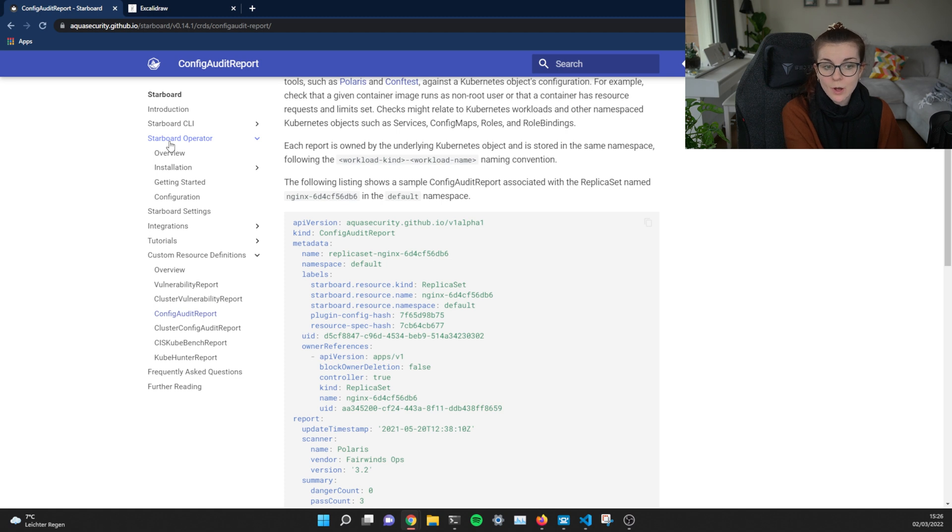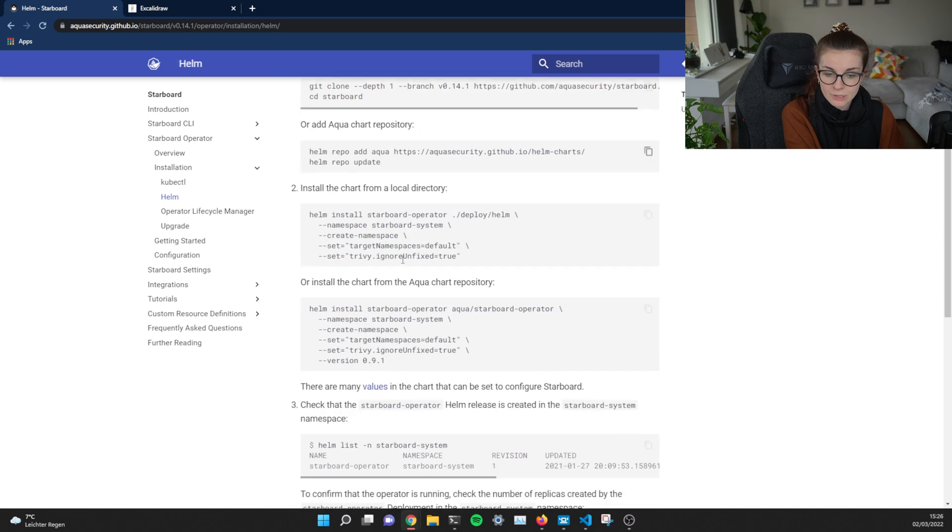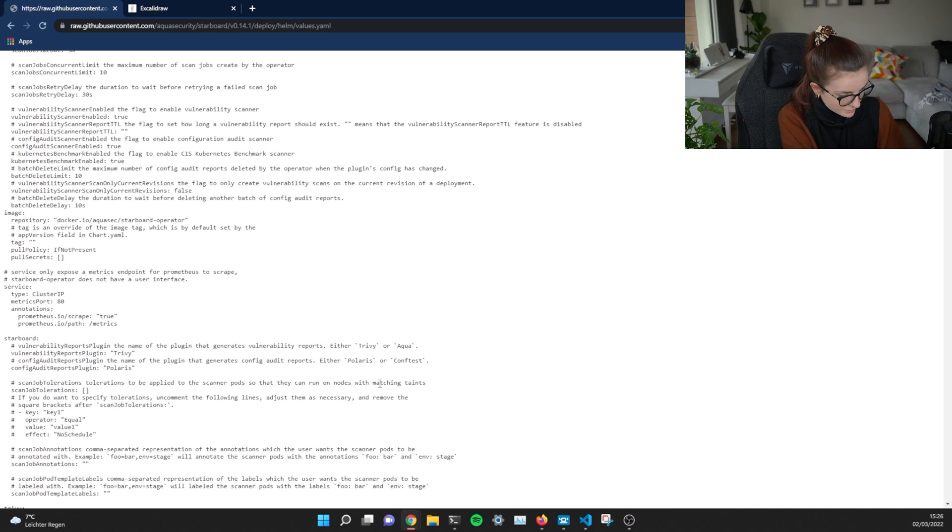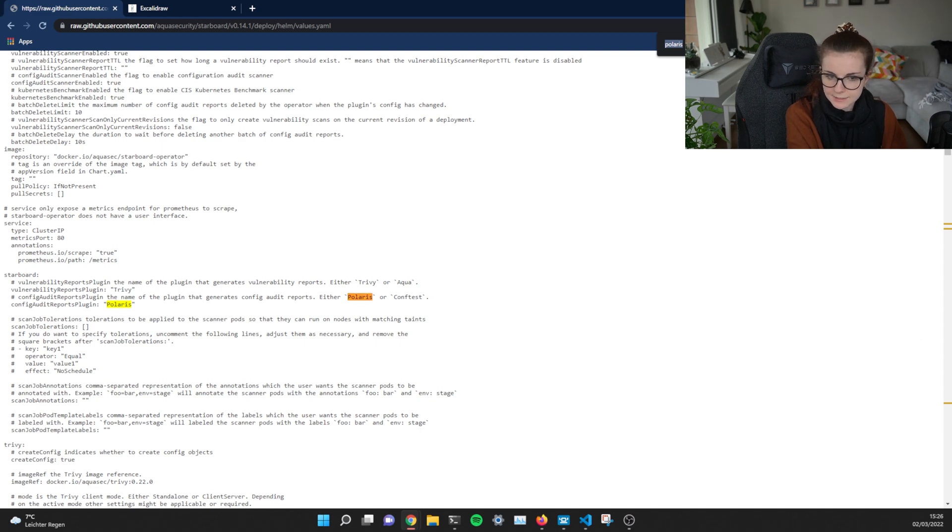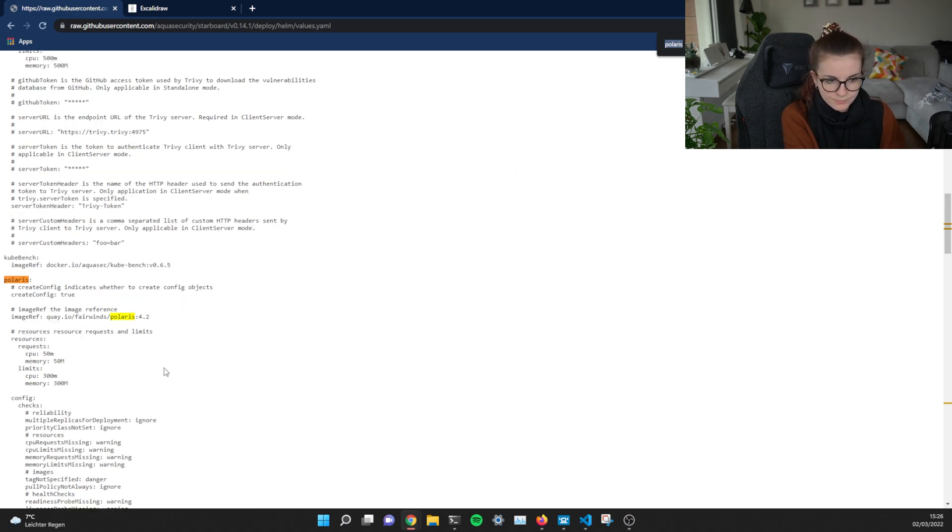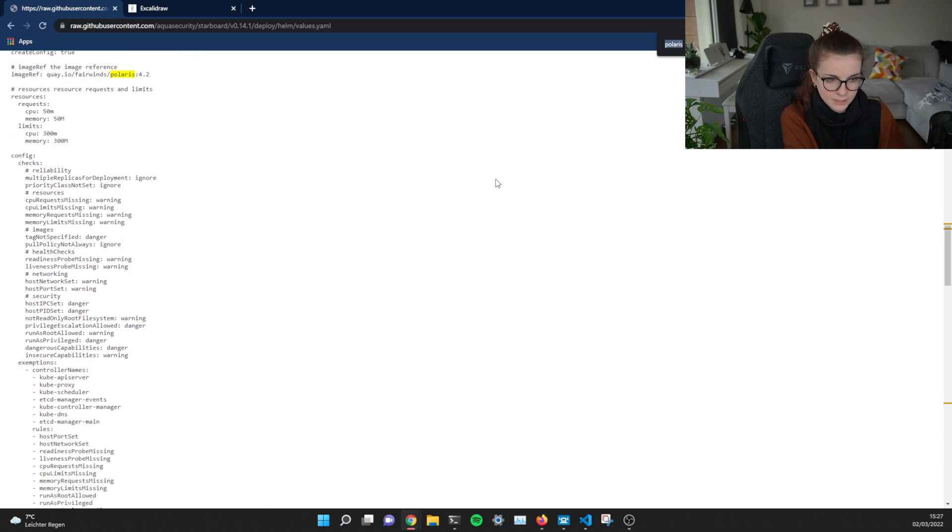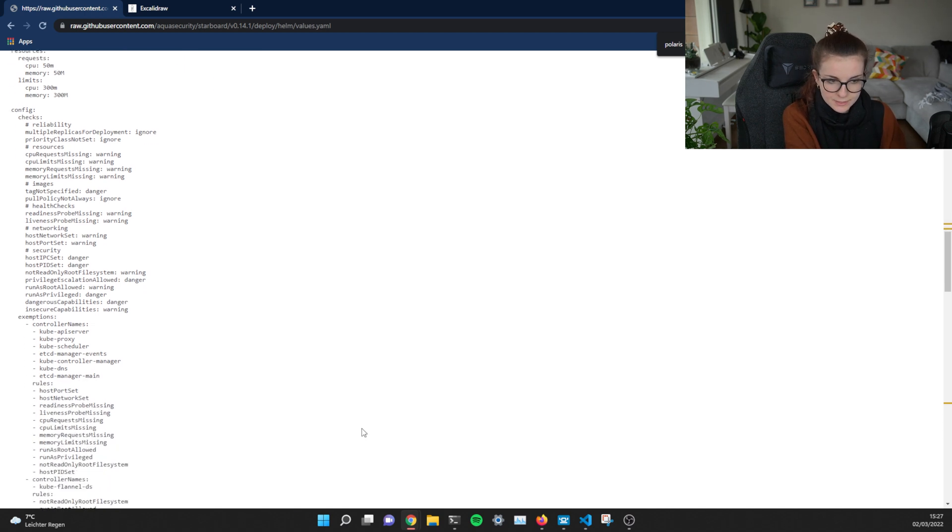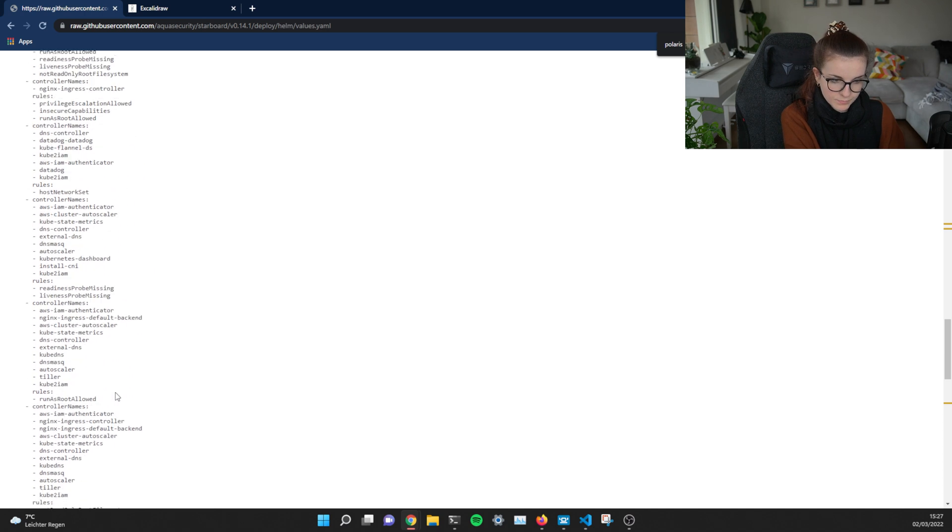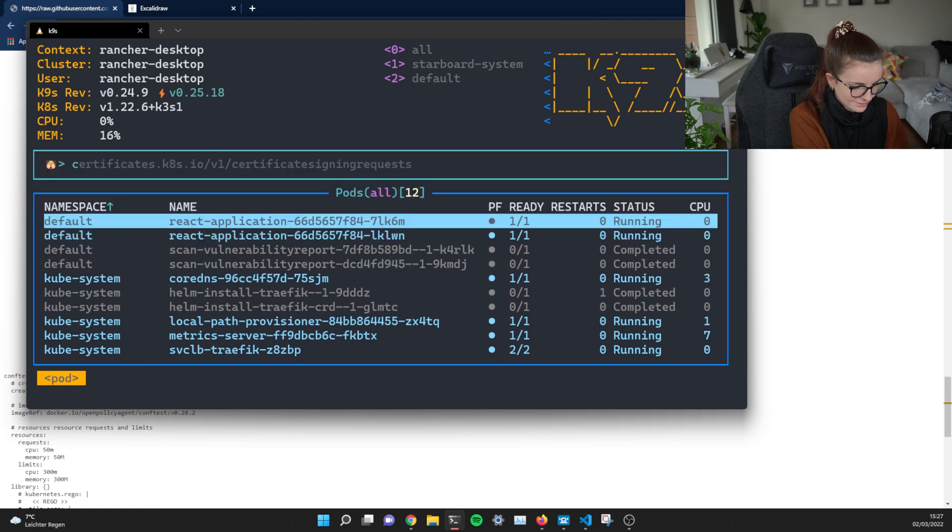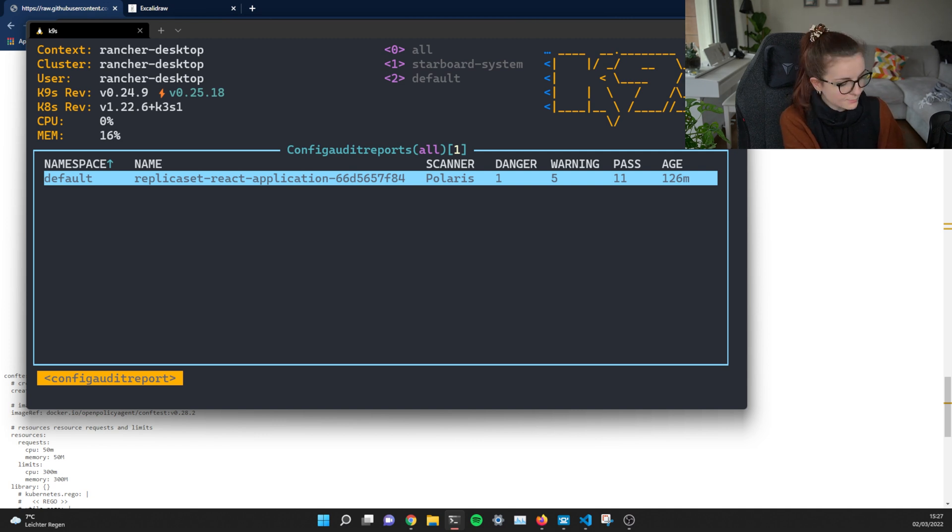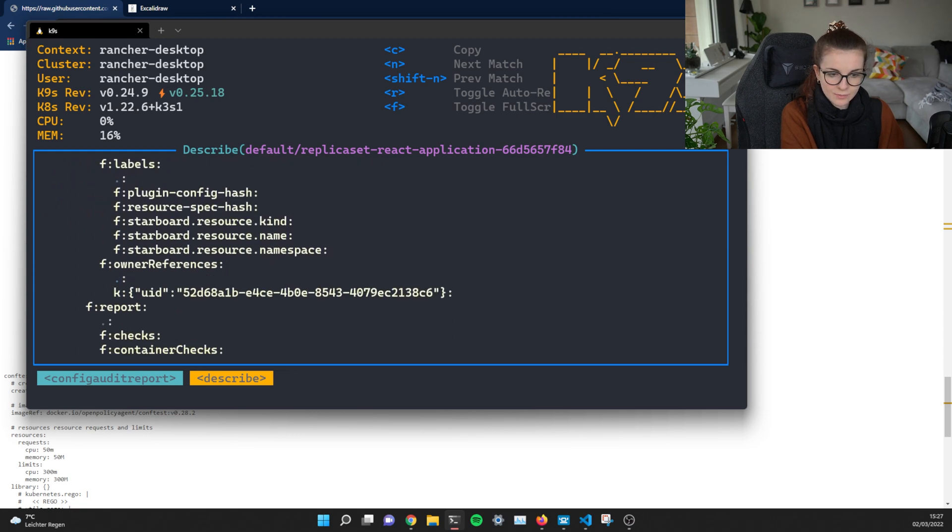For your Starboard operator installation, you can go to installation, to Helm, and you can have a look at the specific values that are applied alongside your Helm chart. So in this case, the config audit reports are running with Polaris. So we're going to look for Polaris and scroll further down. In this case, we have it turned on, create config, and you can see all of the values that you can modify here. For example, turn Polaris off. And then we can look for config audit reports. And here's our config audit report with scan of Polaris. So we can describe it and you can have a look at the report itself.